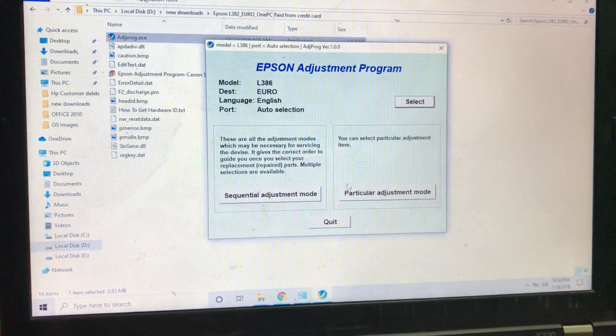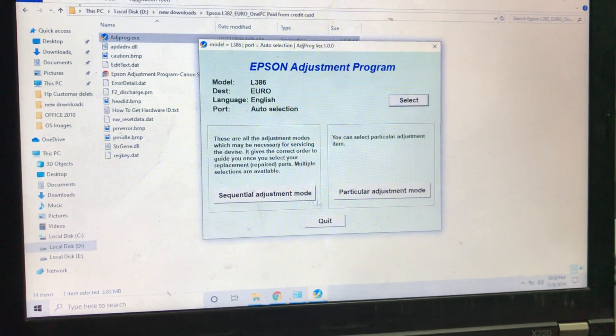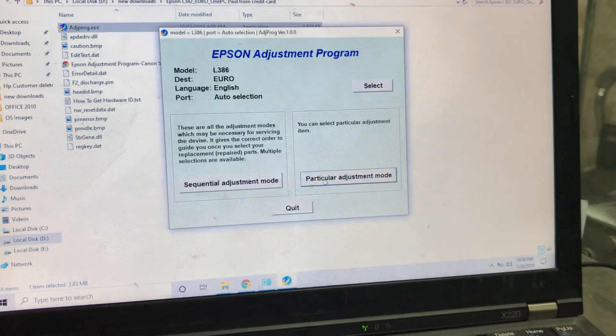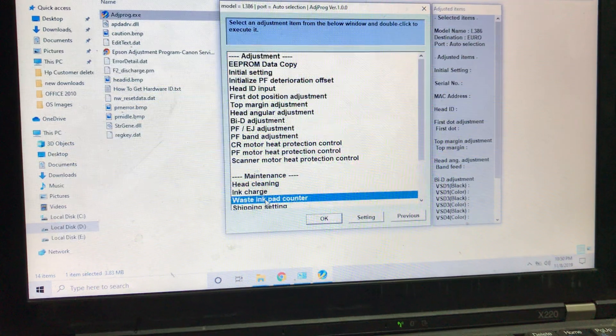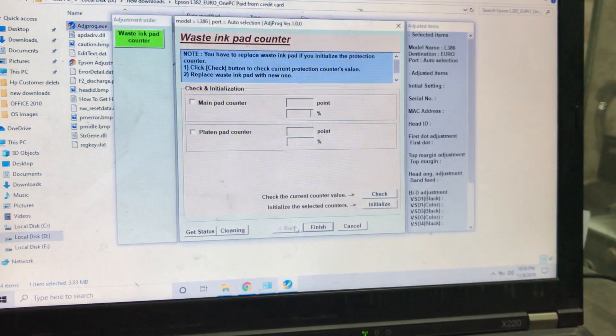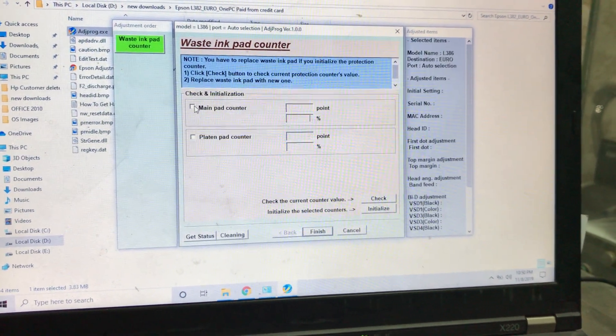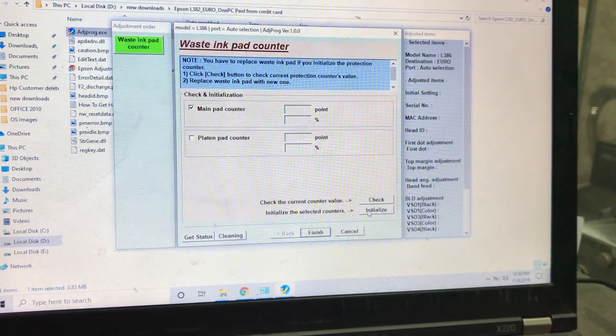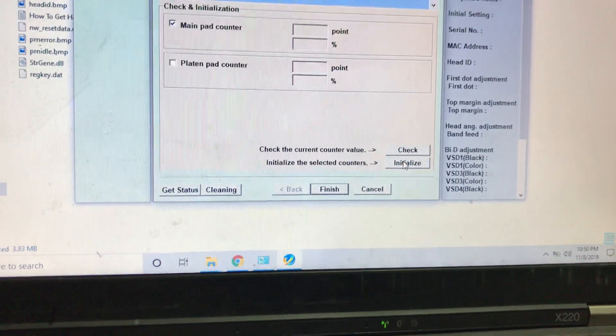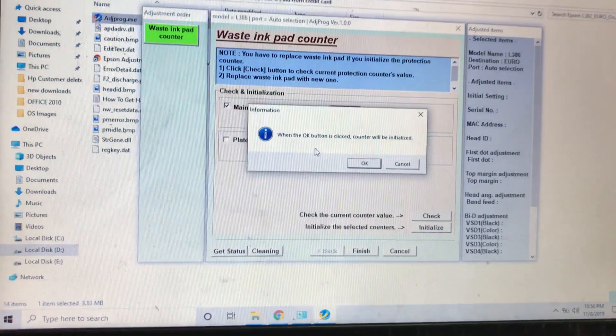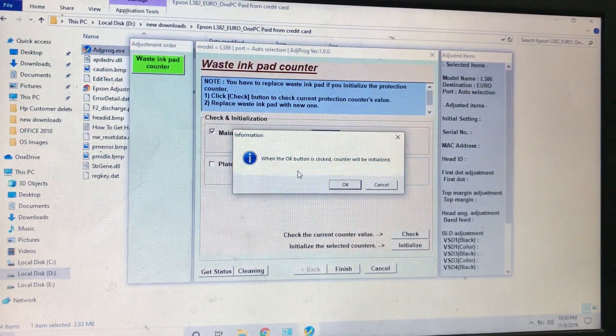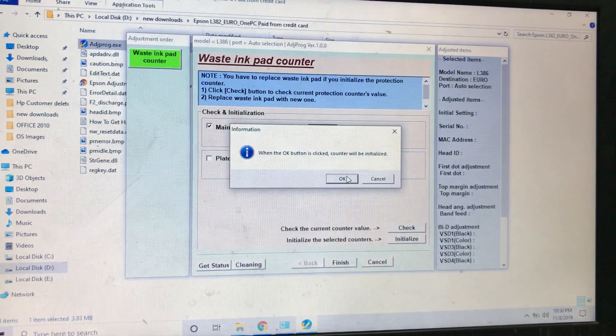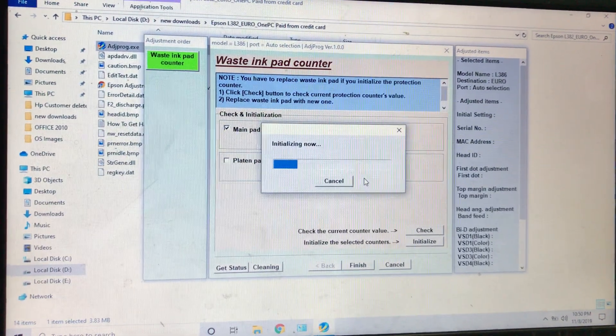Now there are two options: sequential adjustment mode and particular. I will click on particular adjustment mode. Here I will select waste ink pad counter, press OK. I will click here main pad counter. Then I will press initialize. Right after I press initialize, it's asking, showing the message. When the OK button is clicked, counter will be initialized. Press OK. Initializing now.